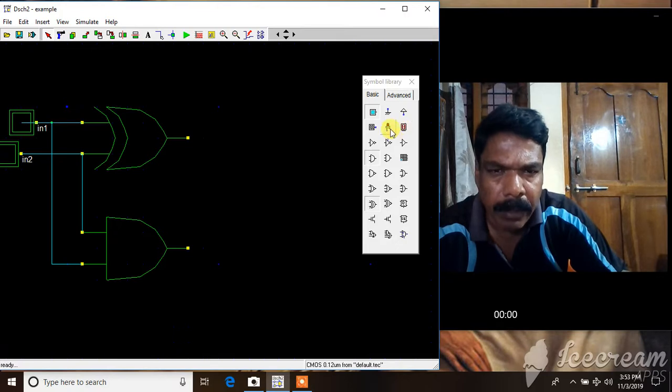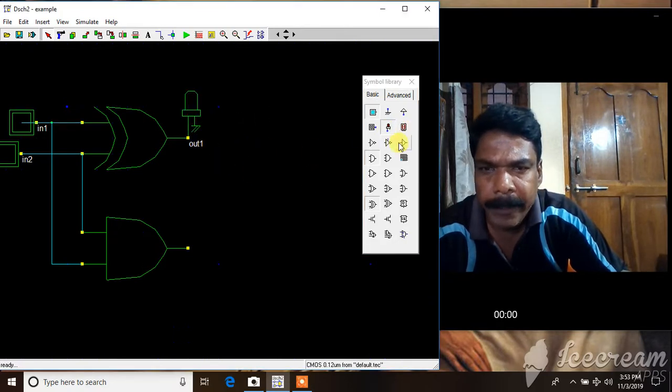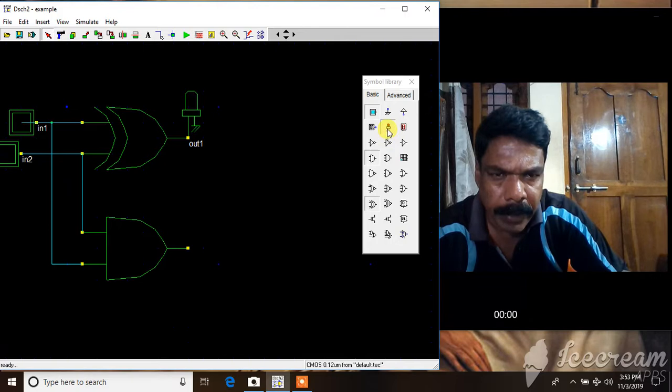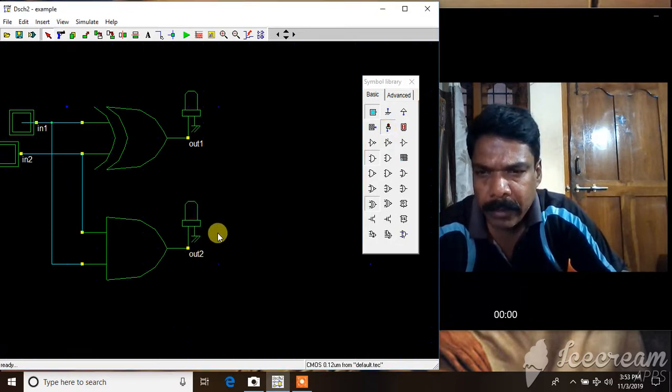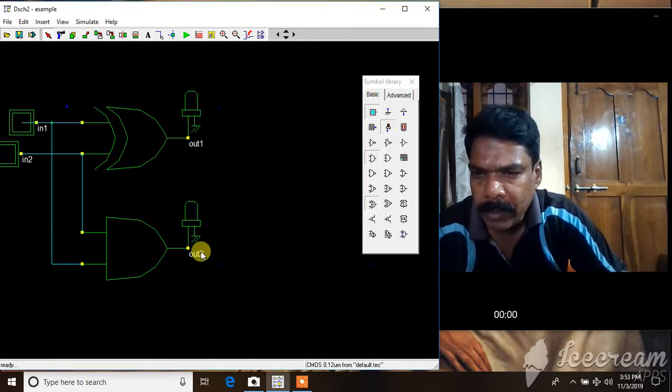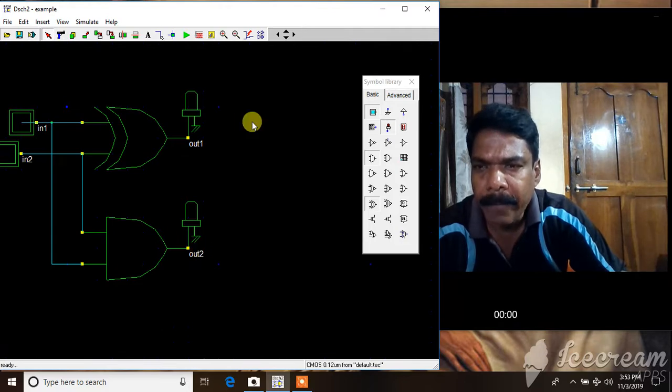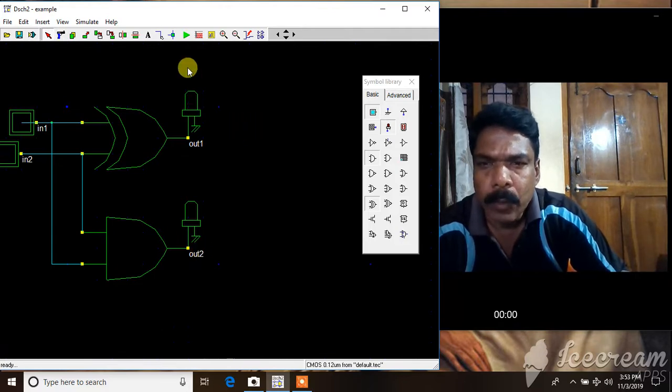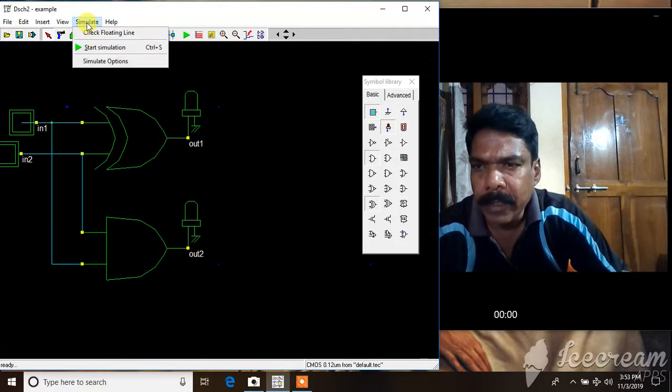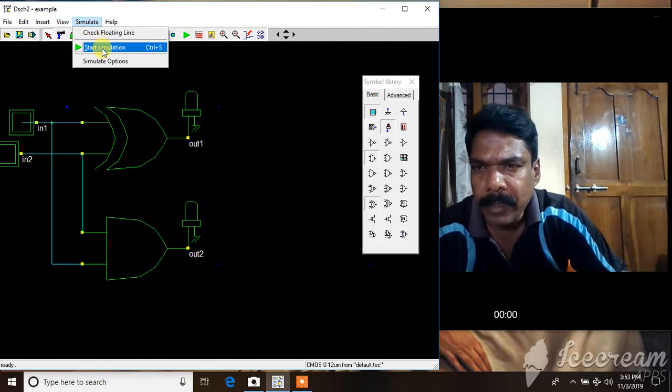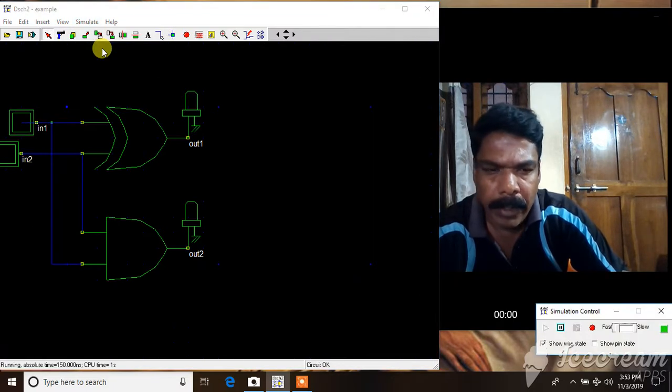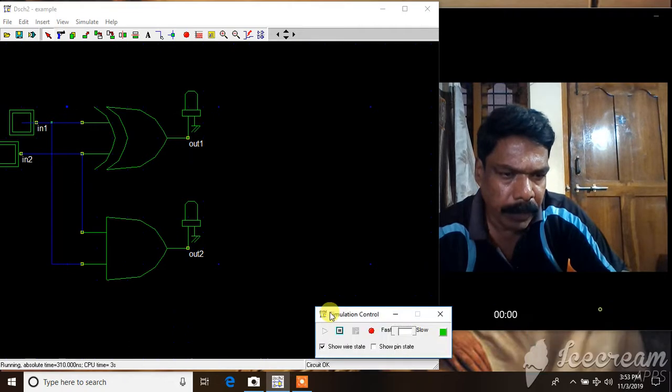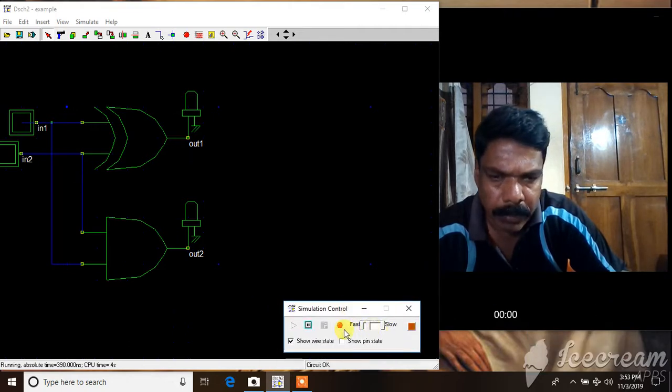Two outputs are there. This is a sum output and this is a carry bit. Outputs are monitored with an LED. Some bit, and this is a carry bit. This forms out1 is sum and out2 is carry. You can simulate this. Run simulation, start simulation.